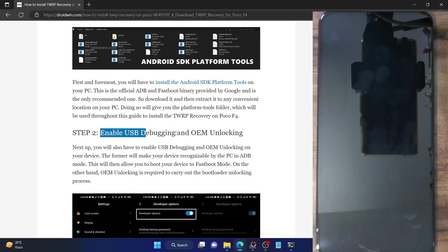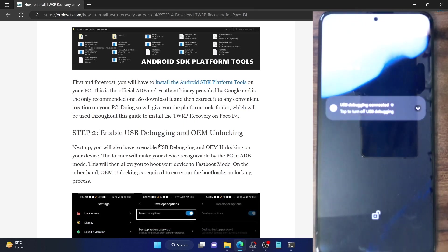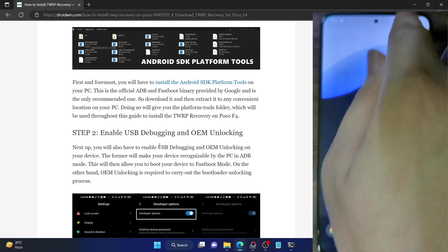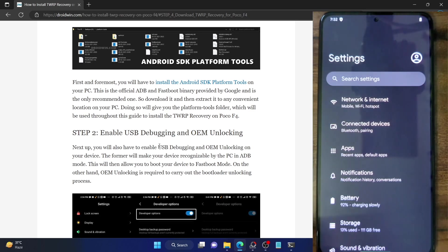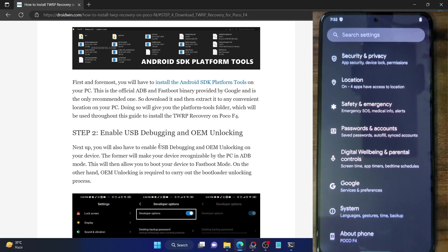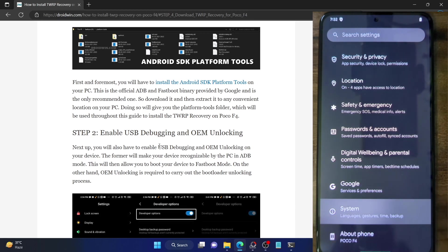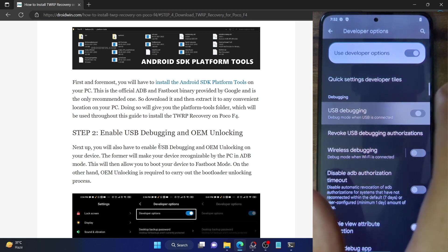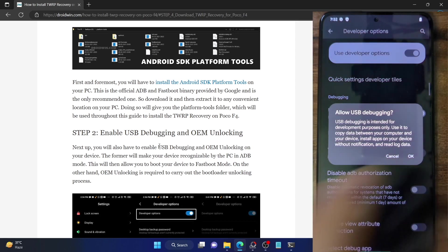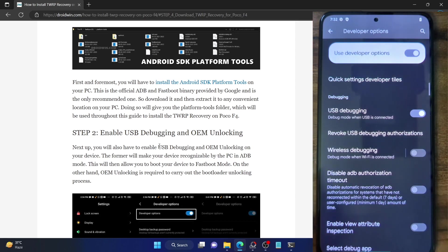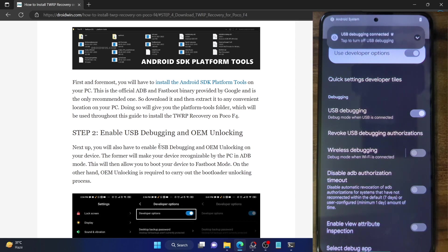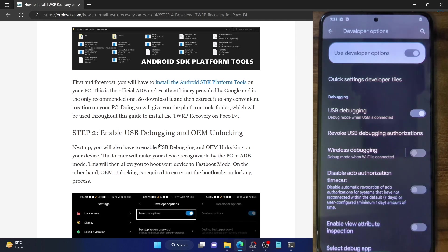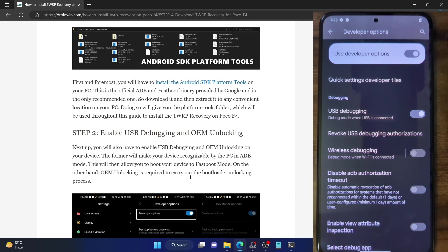Next, you have to enable USB debugging, which is also required to execute ADB commands. Go to Settings, then About Phone, and tap on Build Number seven times. This will enable Developer Options. Now go to System, then Developer Options, and enable the toggle next to USB Debugging. You will get a prompt on your phone — tap OK. You might also get an RSA key fingerprint prompt, so tap Allow on that as well. Debugging is now enabled.